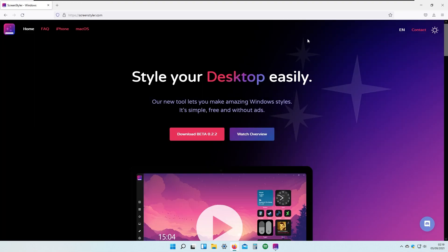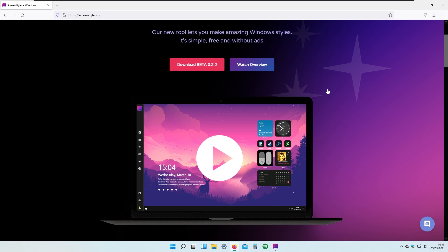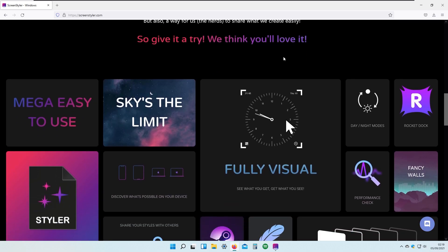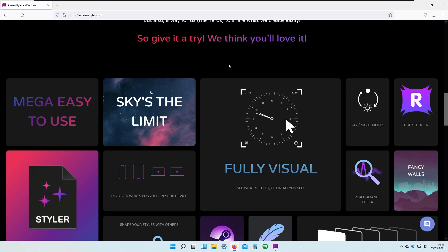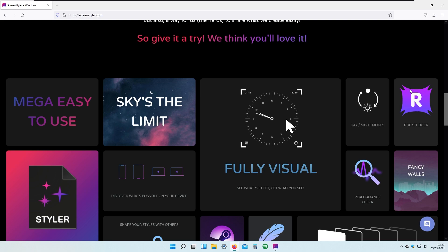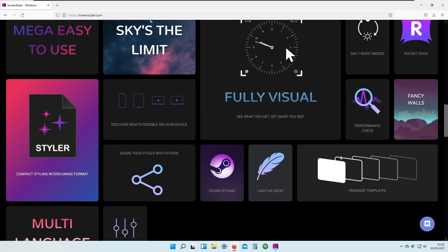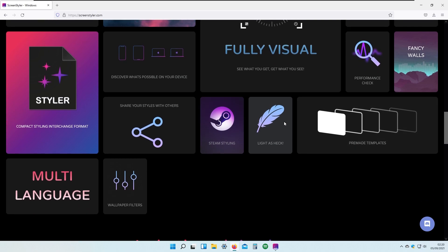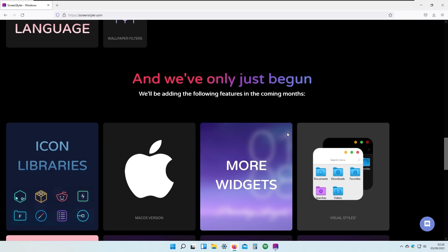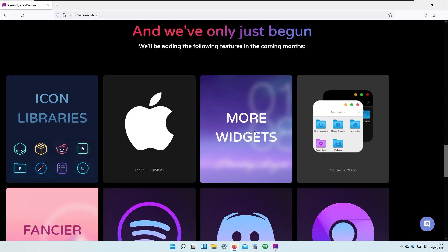I already have it installed on my system, but let me explain what Screen Styler actually is. Right now, Screen Styler is very easy to use — sky is the limit, so you can customize basically everything, and it's fully visual so you can actually see all the changes you are making. It also has day and night modes, will install RocketDock and Rainmeter, has FancyWalls built-in, can style Steam, is light on the system, and also has some pre-made templates.